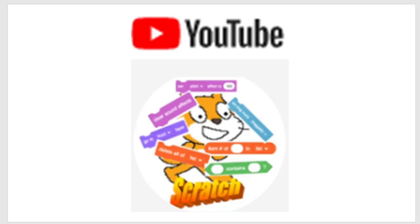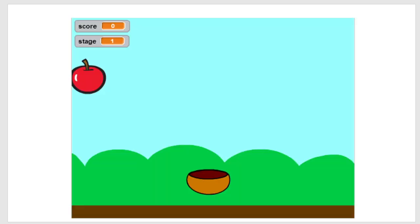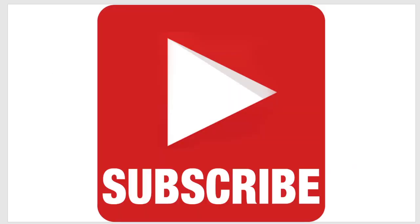Hello and welcome back to the Scratch coding class. In today's video I'll be showing you how to make a catch game on Scratch, something like this on the screen. And if you haven't already, make sure to subscribe to the channel. Right, let's get started.